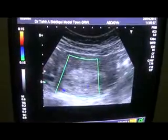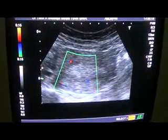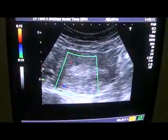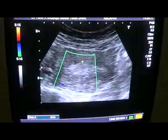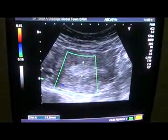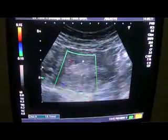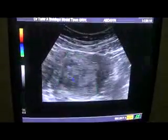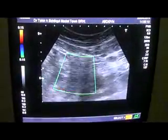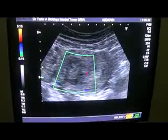This is the transverse section. See the thickness of the endometrial canal again — we are going to measure from here. Again, 16.1 mm — more than 14 mm is considered abnormal.